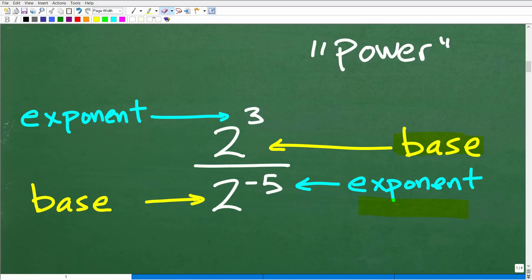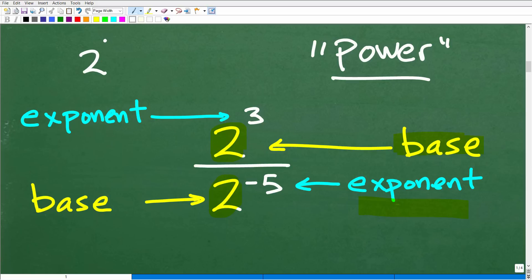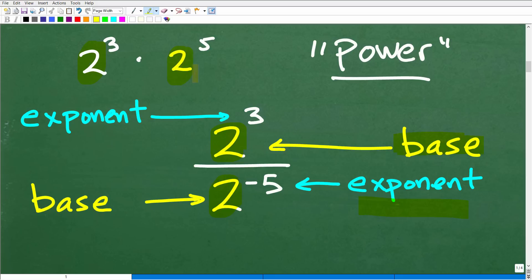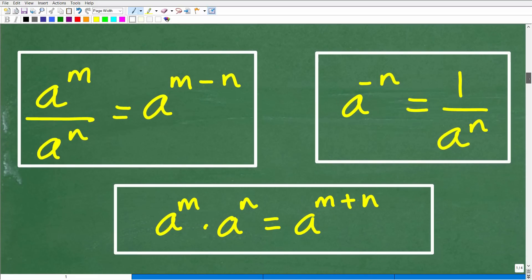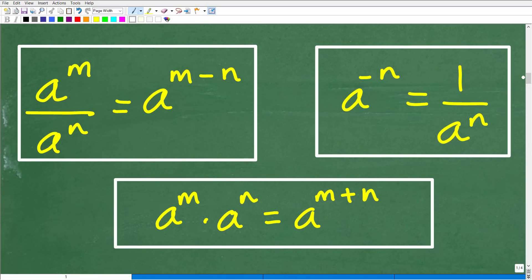What you really want to focus on when working with powers is looking at the bases. If the bases are different, there's not much you can do algebraically to simplify the situation, whether it's multiplication or division. However, once you have the same bases, then you can do something. Let's go ahead and talk about that right now. Here are some of the most important rules when it comes to dealing with powers and exponents.